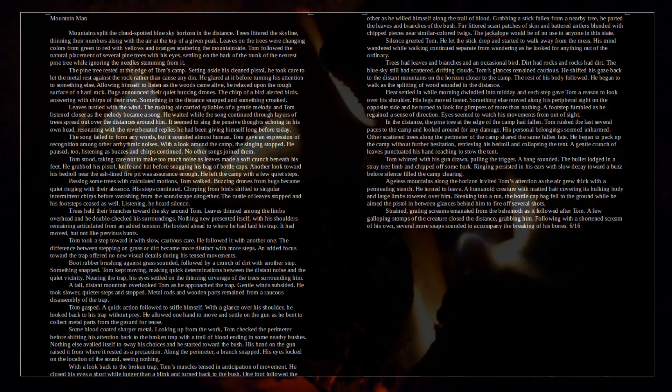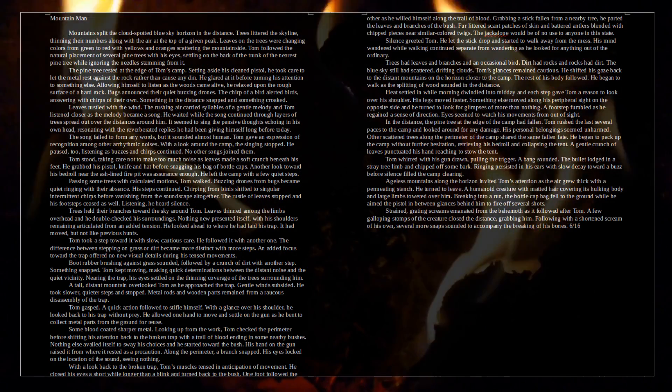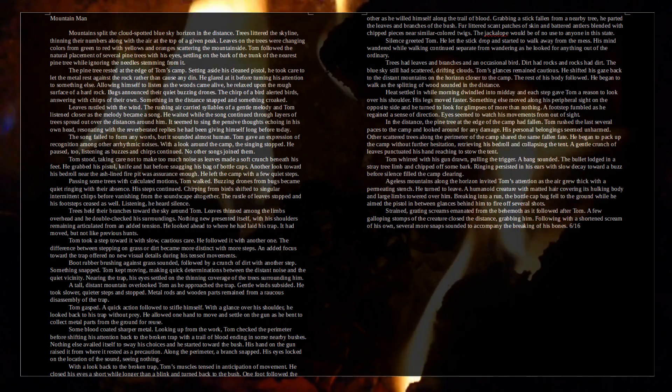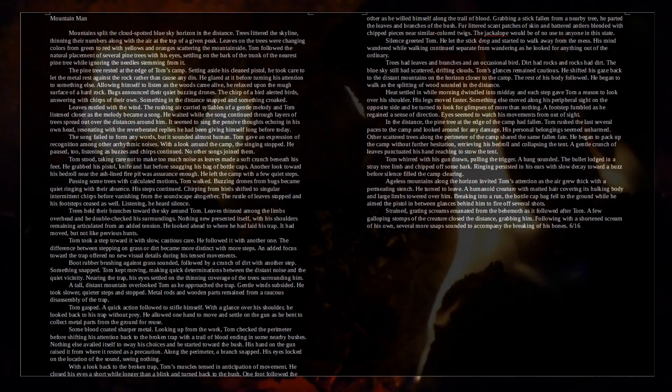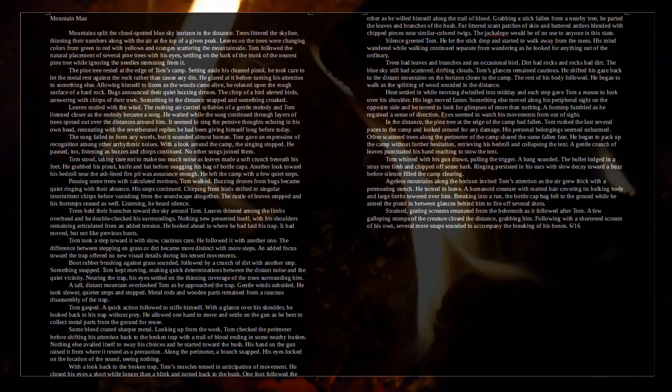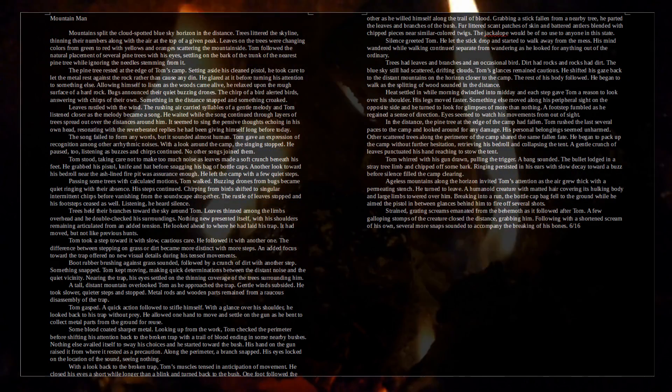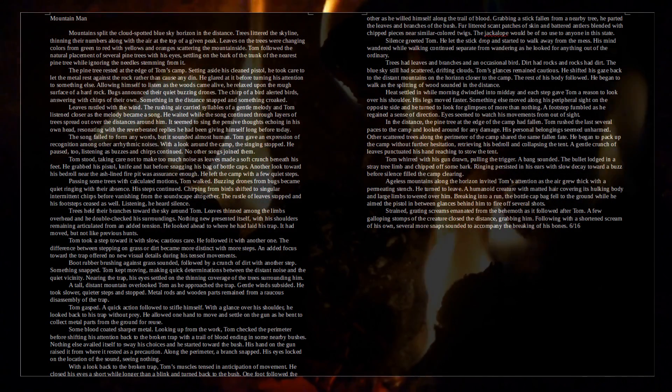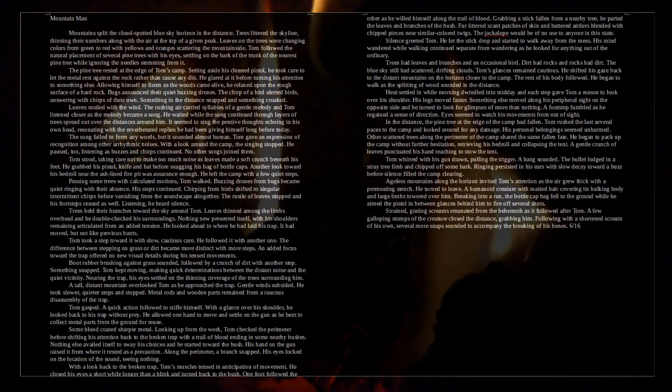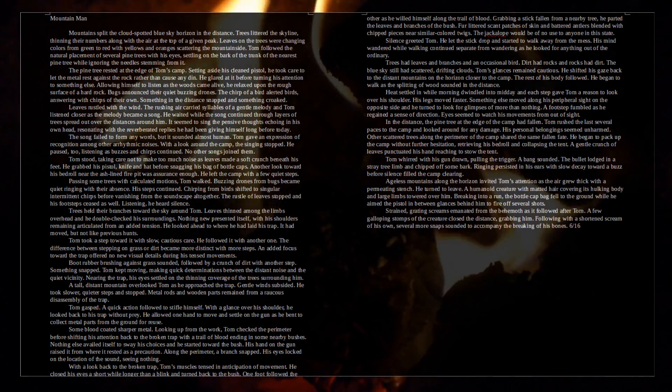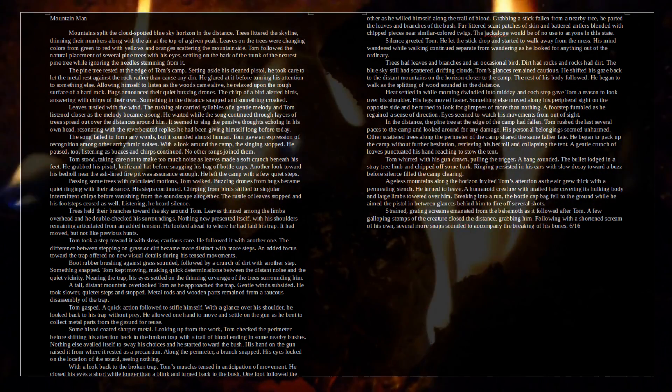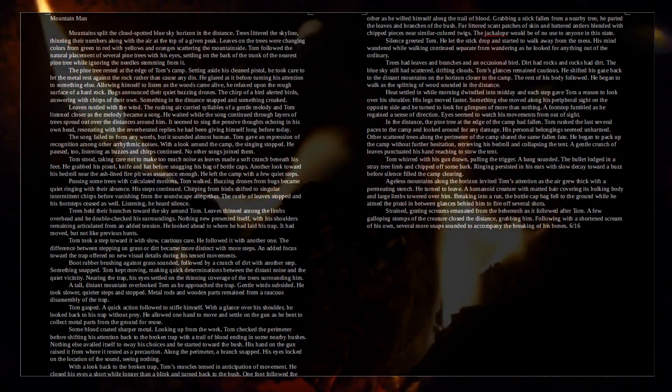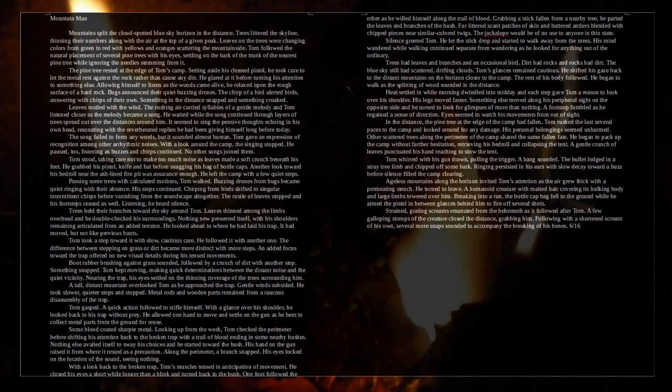Tom stood, taking care not to make too much noise as the leaves made a soft crunch beneath his feet. He grabbed his pistol, knife, and hat before snagging his bag of bottle caps. Another look toward his bedroll near the ash-lined fire pit was assurance enough. He left the camp with a few quiet steps. Passing some trees with calculated motions, Tom walked. Buzzing drones from bugs became quiet ringing with their absence. His steps continued. Chirping from the birds shifted to singular, intermittent chirps before vanishing from the soundscape altogether. The rustle of leaves stopped and his footsteps ceased as well. Listening, he heard silence. Trees held their branches toward the sky around Tom. Leaves thinned among the limbs overhead and he double-checked his surroundings. Nothing new presented itself, and his shoulders remained articulated from an added tension.